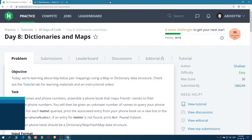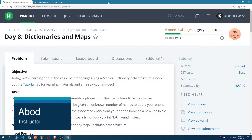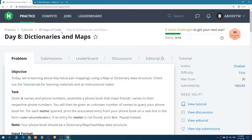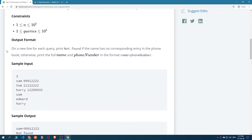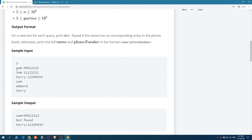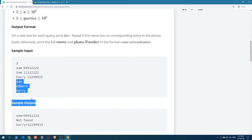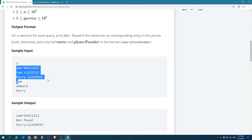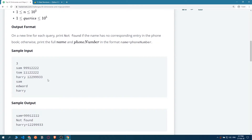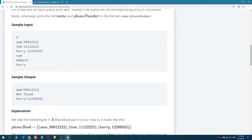Here we are guys with Day 8 - Dictionaries and Maps. This is the 8th episode of 30 Days of Code using Python. Today's challenge: we are going to get an integer that represents how many names and numbers we will get, then an unknown amount of names to look up in our dictionary. If we find it, we print the name and its phone number; if we don't, we print 'not found'.